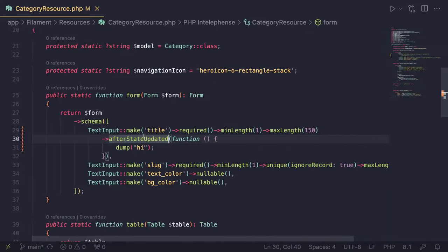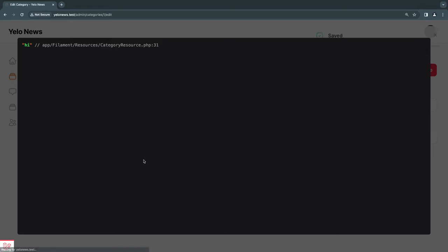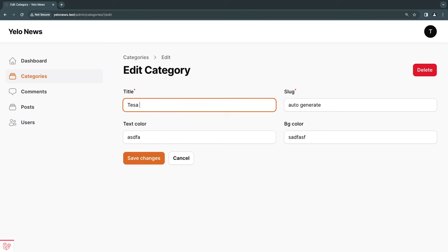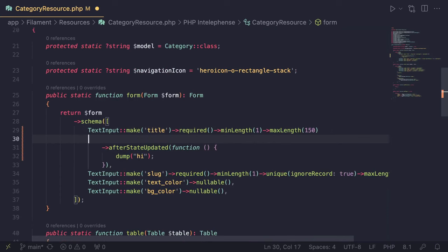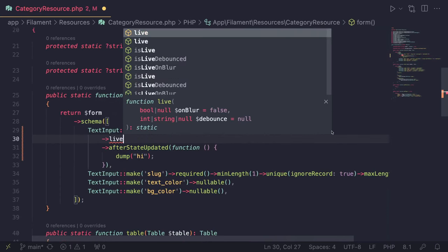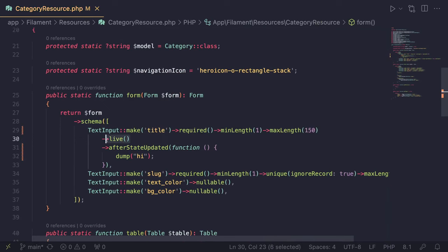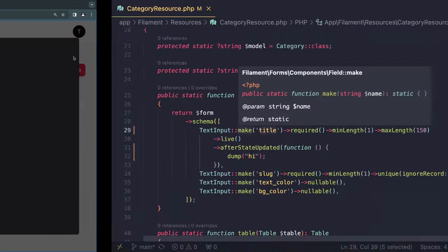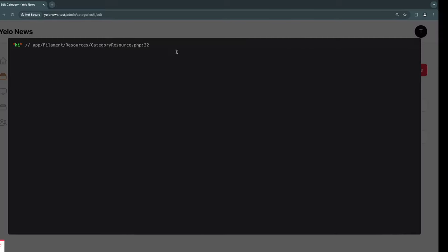There's one flaw: as I'm typing live, it isn't triggering `afterStateUpdated`. It only calls that after I click save changes. In Livewire 3, the default behavior is that as you type, it does not send any server request — it only sends after you perform some action. To make it happen as we type, we need to call the `live()` method on our text input. Now if I reload and type, the moment I type something it calls `afterStateUpdated`.